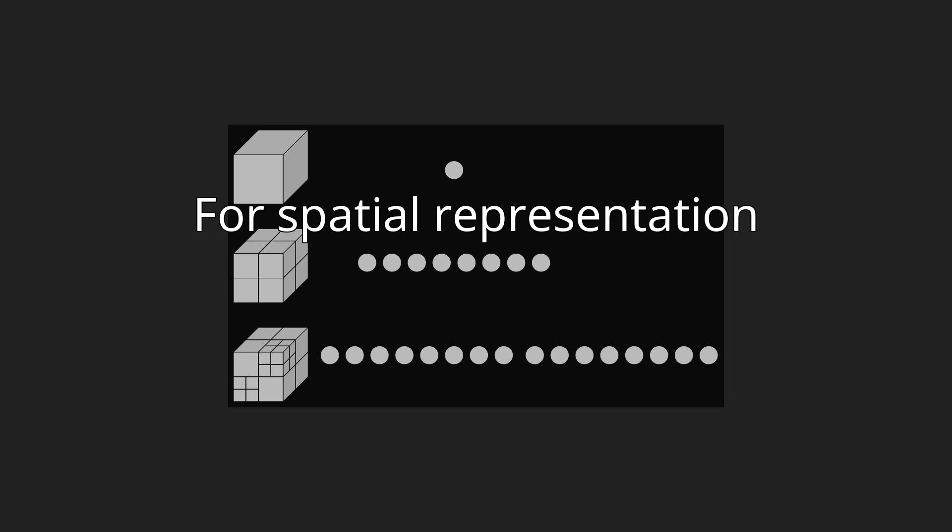Note that octrees are not the same as KD trees. KD trees split along a dimension and octrees split around a point. Also KD trees are always binary, which is not the case for octrees.